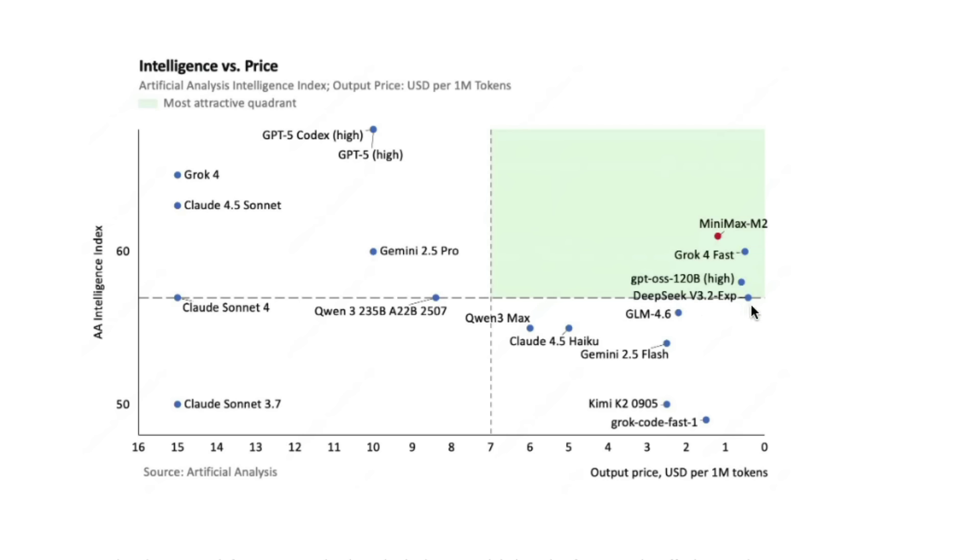You can see there are very few models in that bracket. The x-axis is reversed here for some reason. This is at a sweet spot where you don't have to spend a lot of money to get quality intelligence on the Artificial Analysis intelligence index.